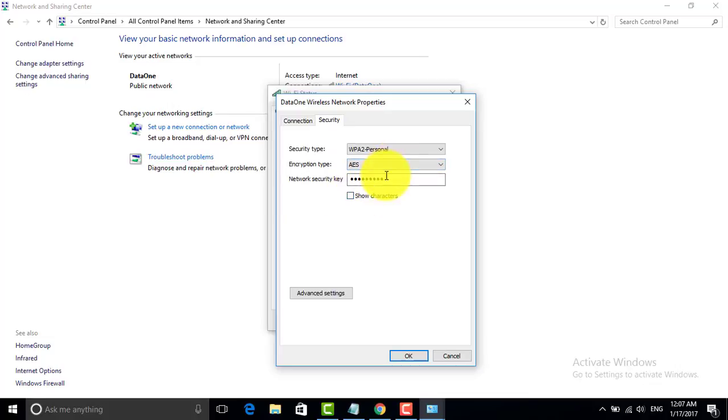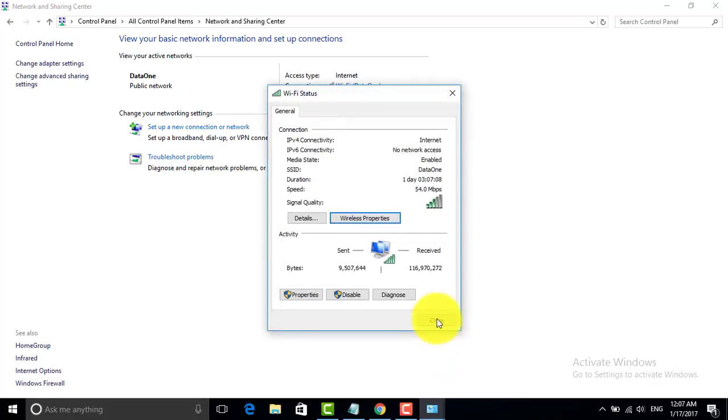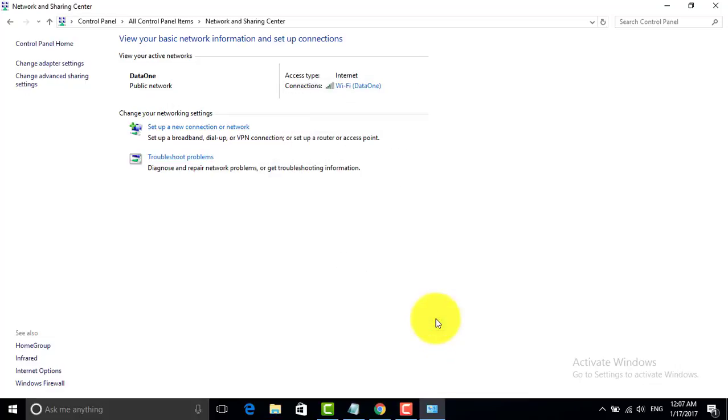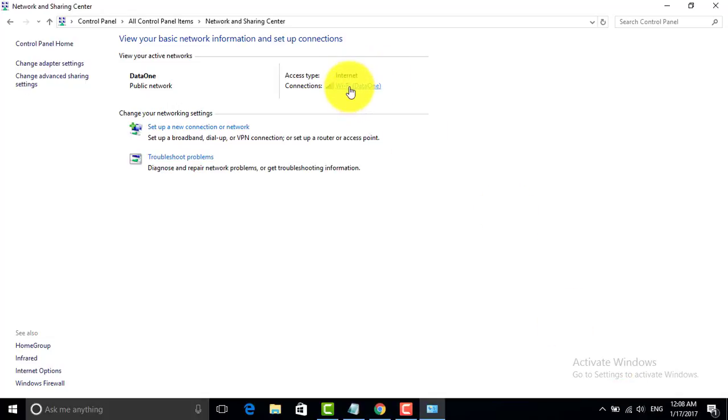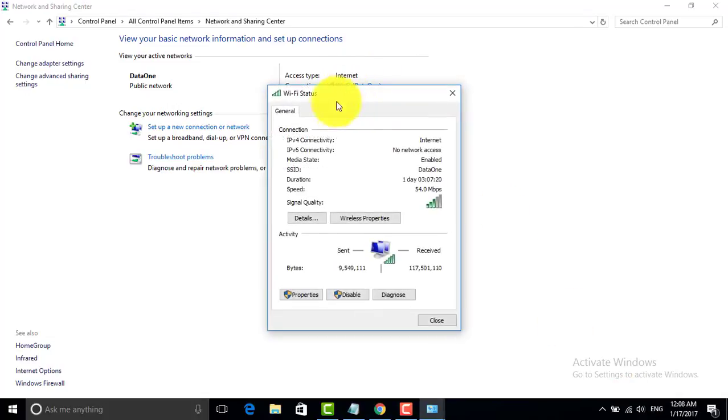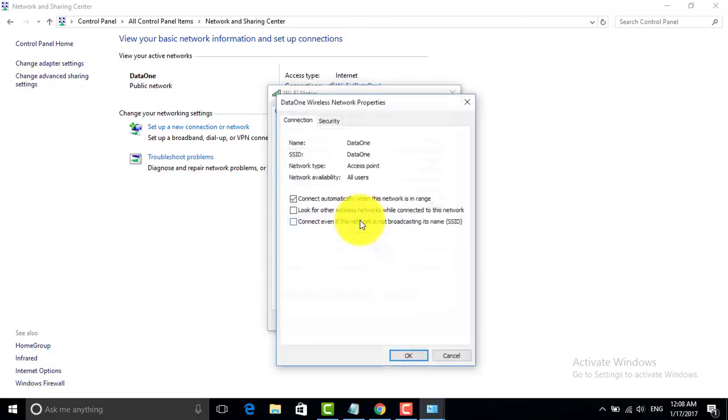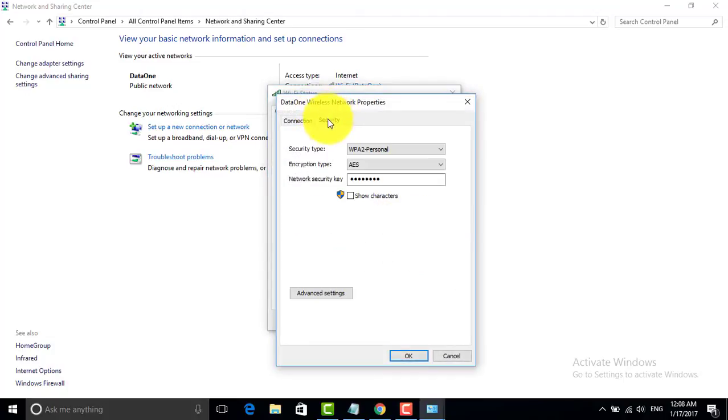I would like to again tell you in short: right-click on this and open Network and Sharing Center. After that, click on Wi-Fi data one. After that you have to click on Wireless Properties, click on Security, and check this box. After that it will show you the password.